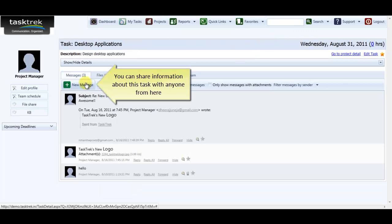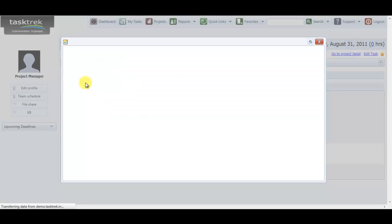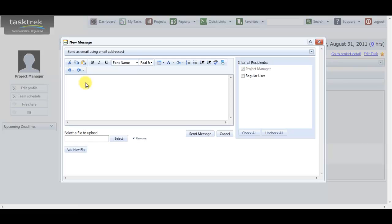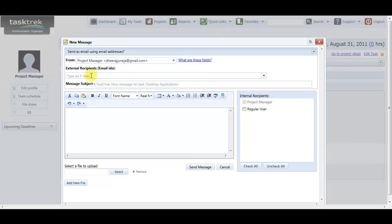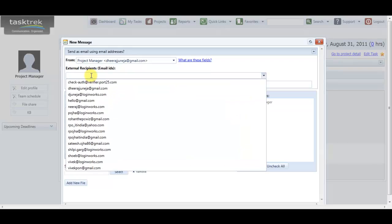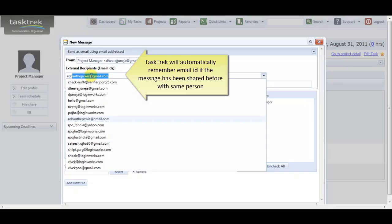Now I click on a new message. I click here to send this message to a person who is not using TaskTrek. Type in the email address. I can type in multiple email addresses separated by comma.